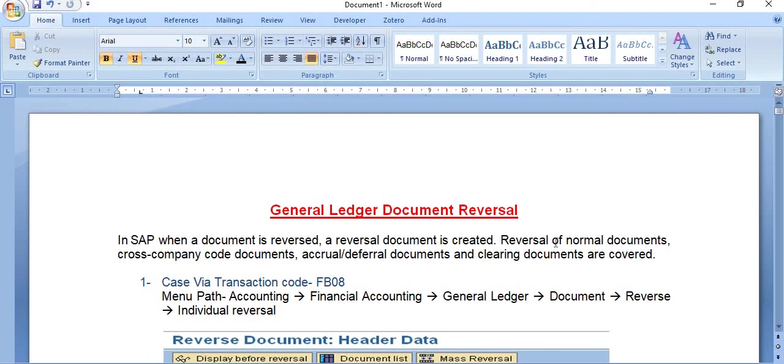This concludes the tutorial on General Ledger document reversal in SAP. These are very important topics frequently used by the finance team.